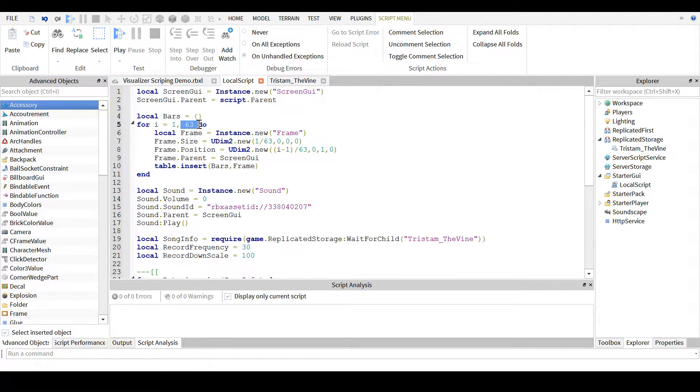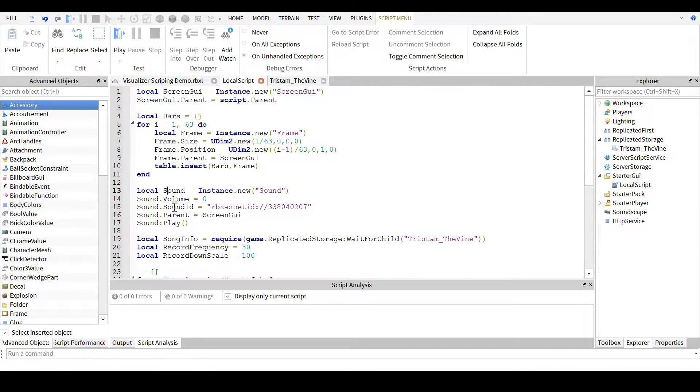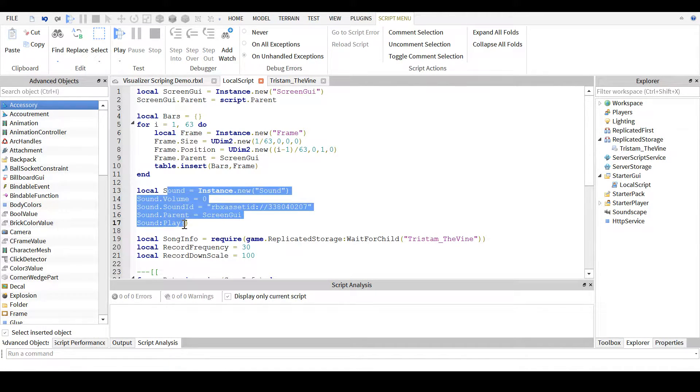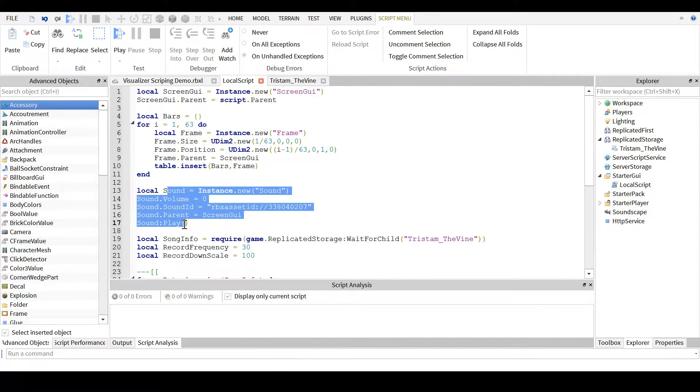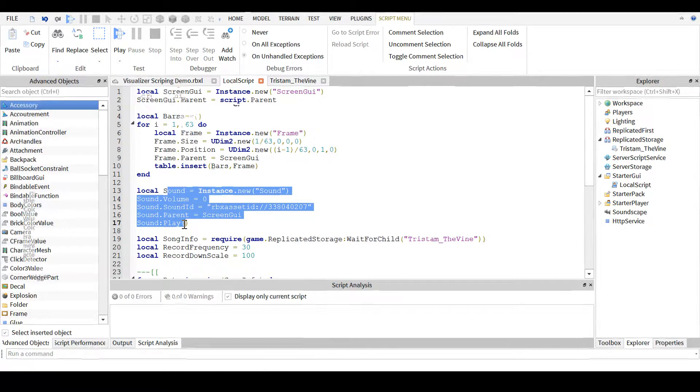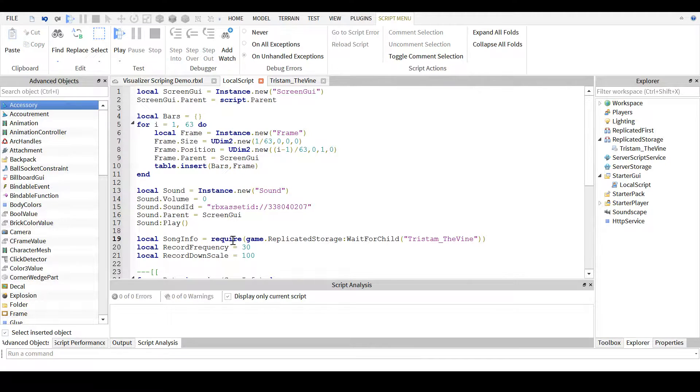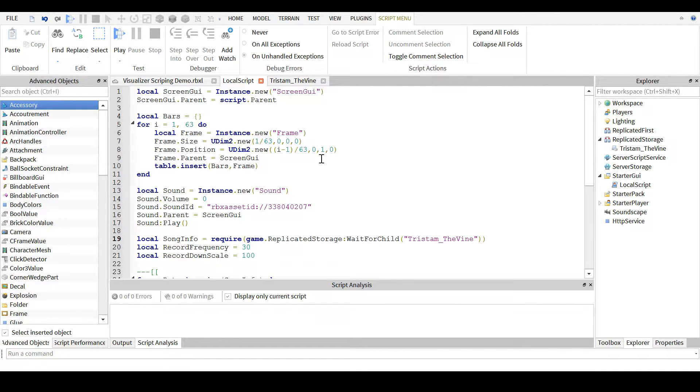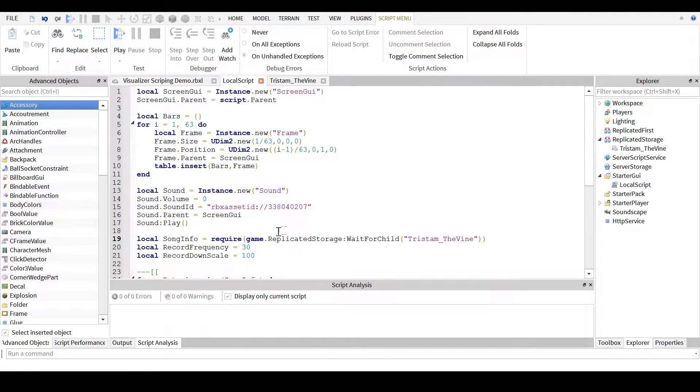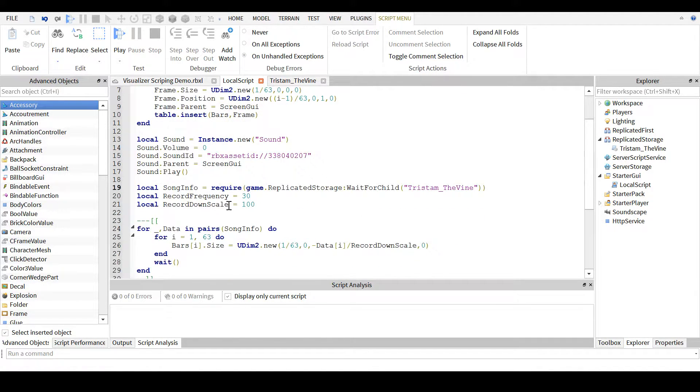One, you need to create 63 bars. Two, you need to create actual sound that goes with the bars. Three, you need to actually require the module to get back the table full of tables with all the soundbar positions.